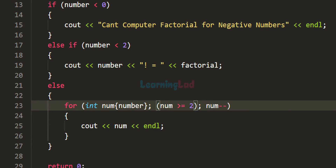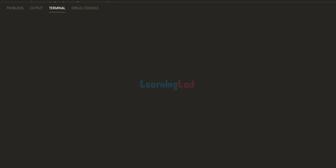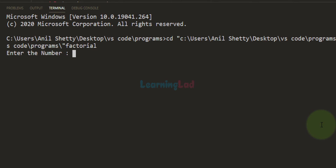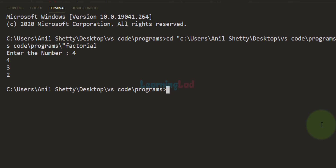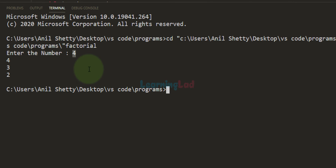After saving and running the program with input 4, we can see that 4 is not negative and not less than 2, so we enter the else block. The for loop runs and produces the numbers 4, 3, and 2.